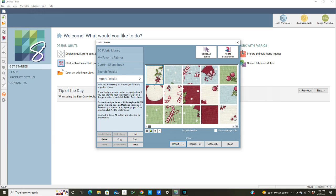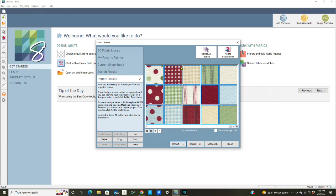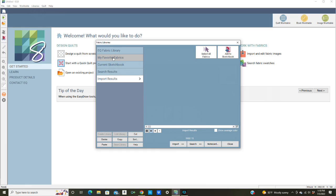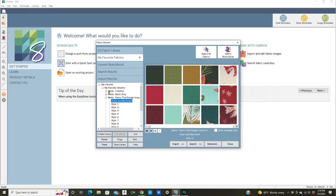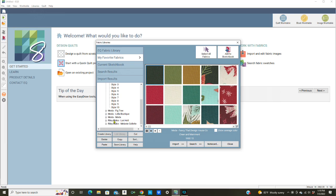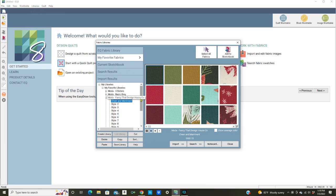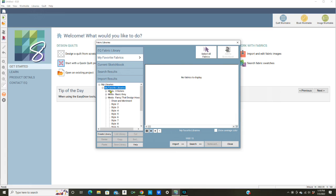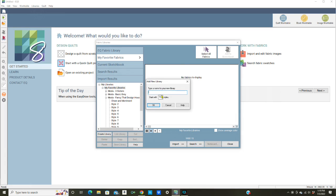Now I need to save them so I'm going to select all and copy. Then I'm going to go to my Favorite Fabrics. I have my favorite libraries here and several Modas. I'm going to put all my Modas in one spot and they will go by alphabetical order anyway. I'm going to create a new library and type in a name. You can name it anything you want, I'm going to go by the designer so this is Bunny Hill Designs.